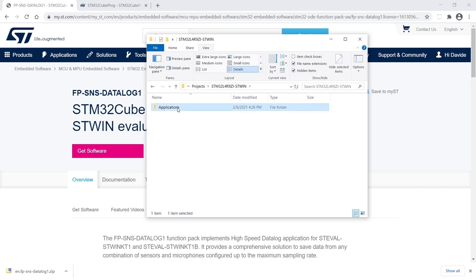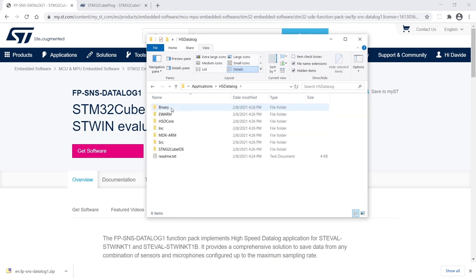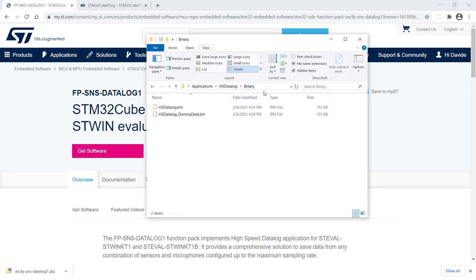In the zip file, you can find the complete source code of the project that we don't need now, because it's easier to use directly the precompiled binary.